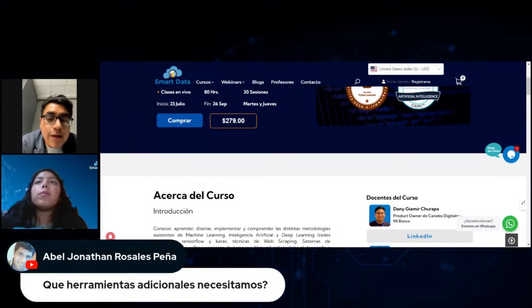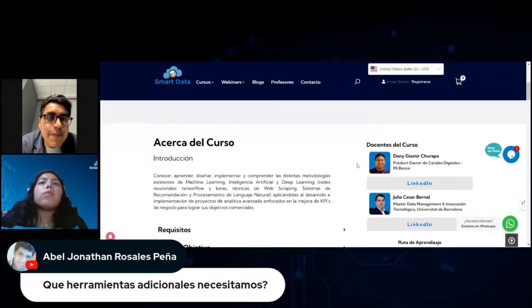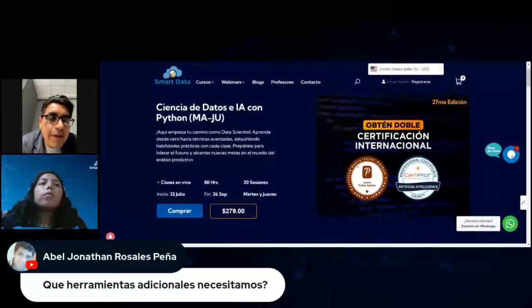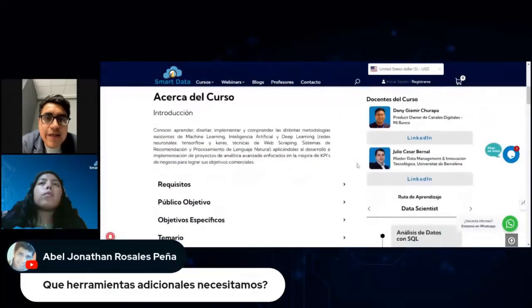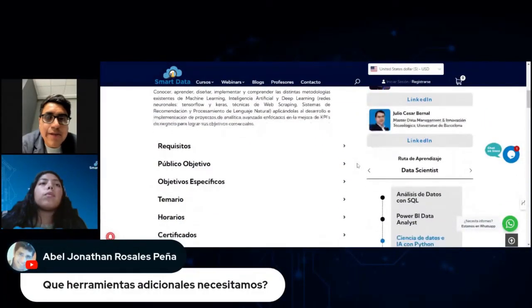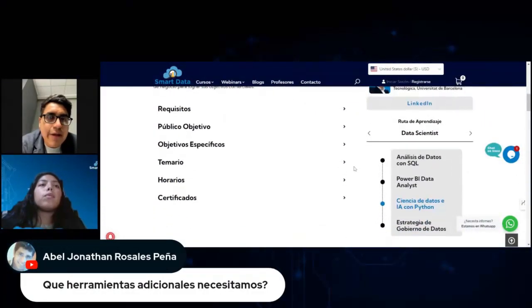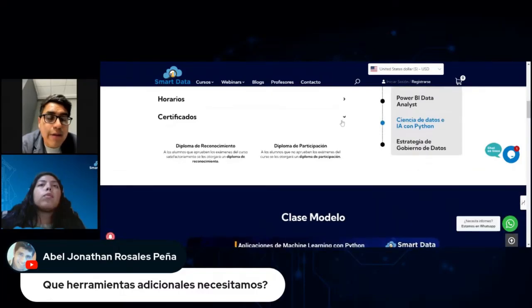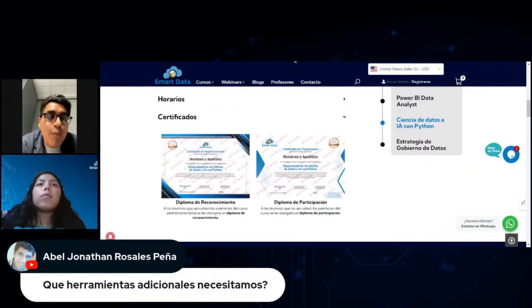¿Qué herramientas adicionales necesitamos? La principal herramienta para el programa es Python. De ahí, el manejo de Excel siempre es importante, el manejo de SQL y de Power BI como herramientas complementarias.